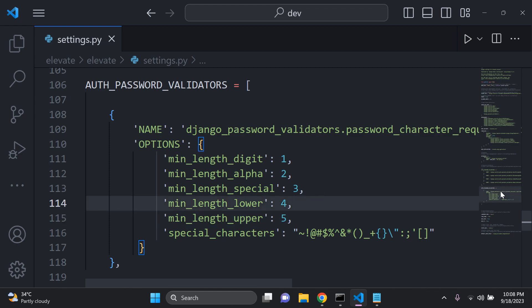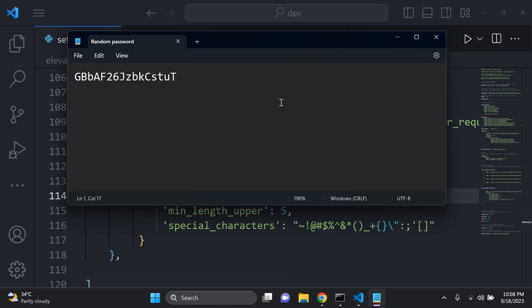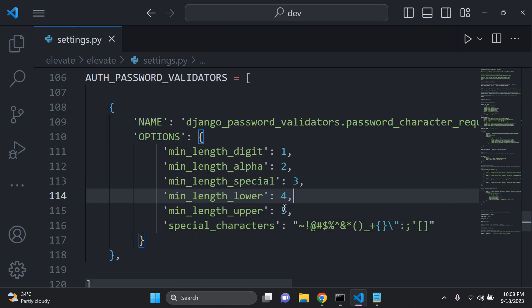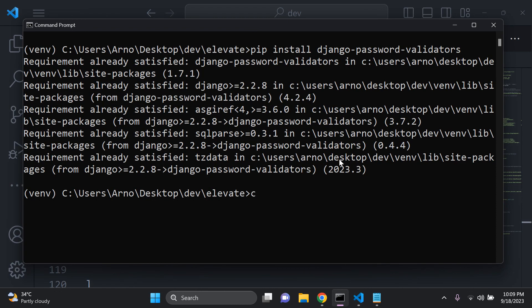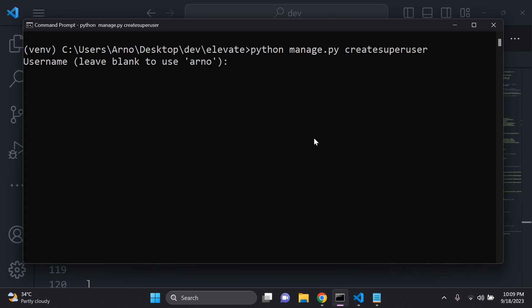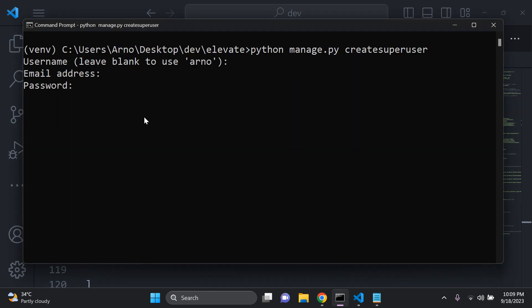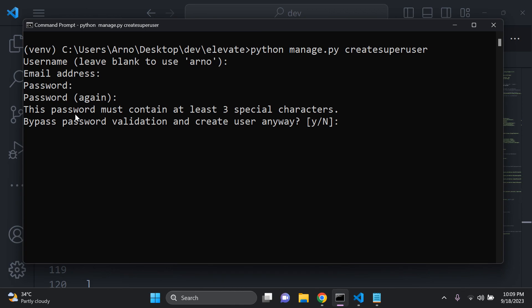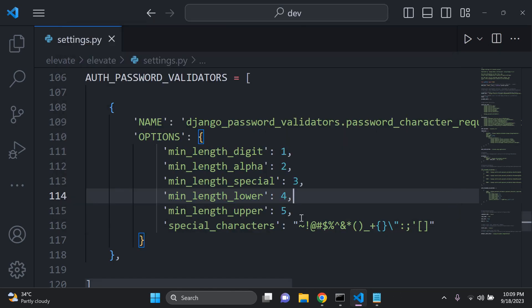And that's how you can go ahead and add that into place. Now I have an example here of a random password that I have, and I want to see which tests it passes. You can go ahead and say python manage.py create super user. I'm going to leave the username as the default, skip the email, and I'm going to enter in that password. I'm going to copy that, paste it in. And here we can see, this password must contain at least three special characters, which implies that all of the tests here have been passed.